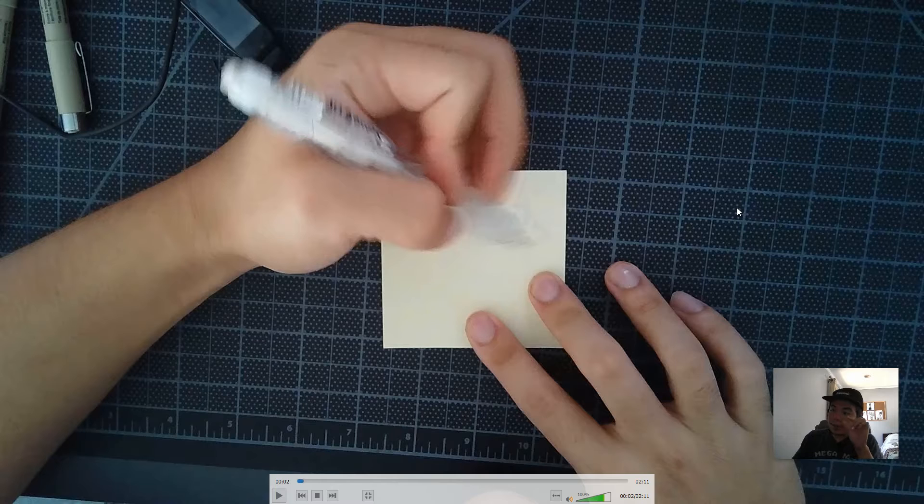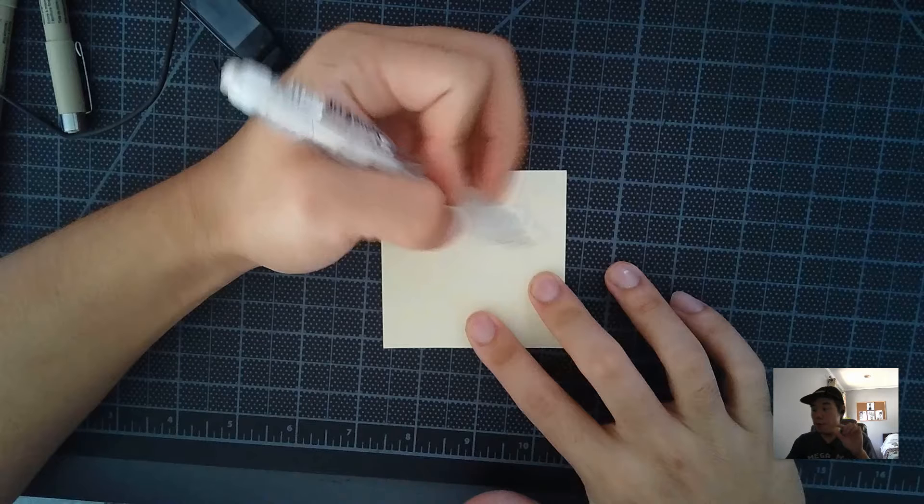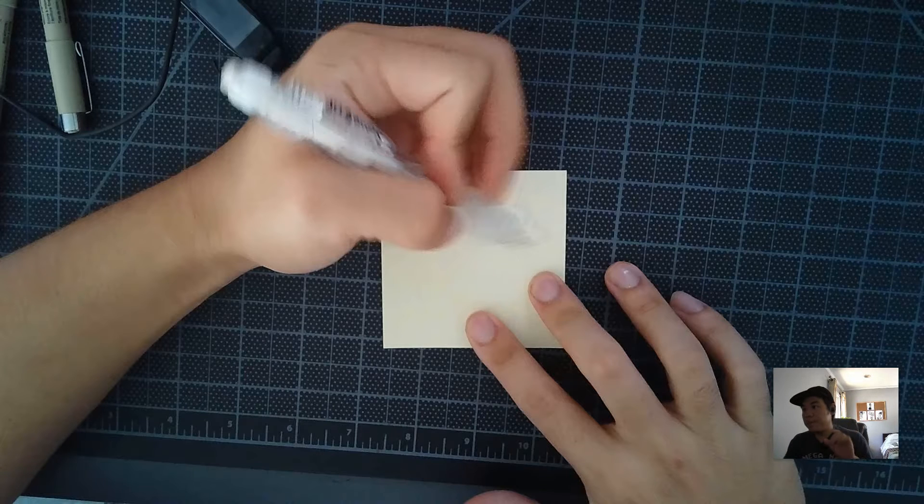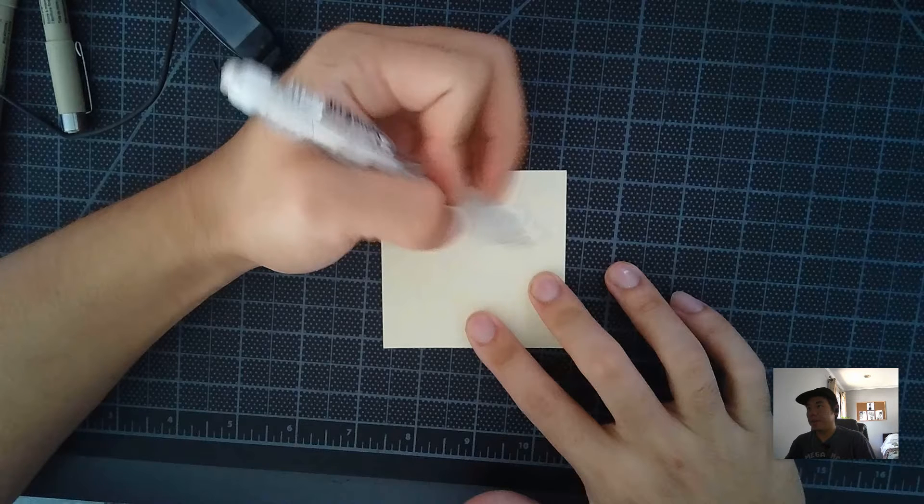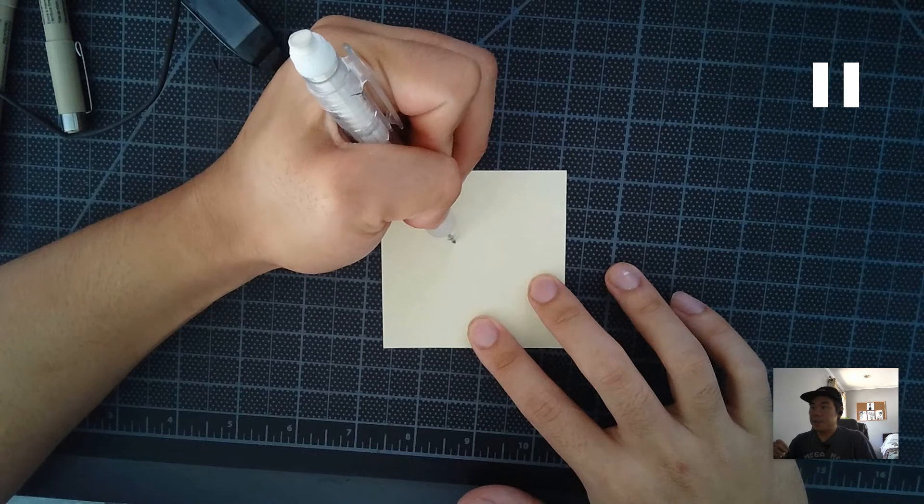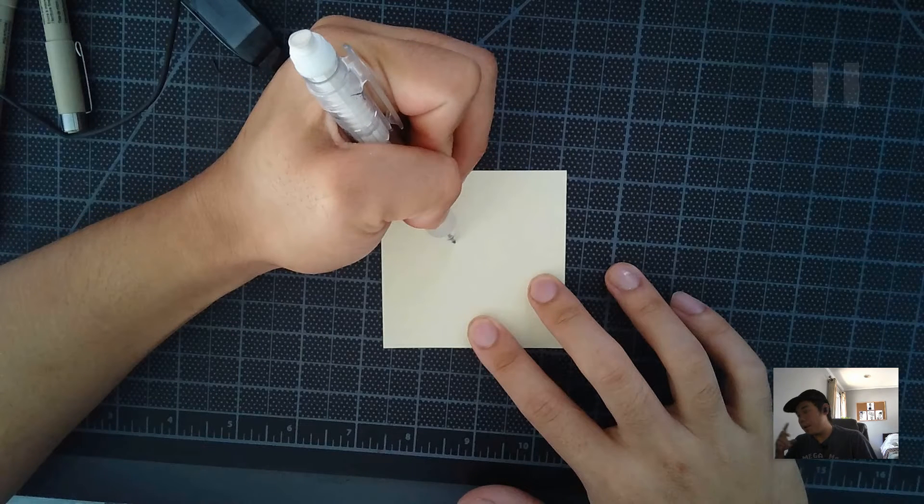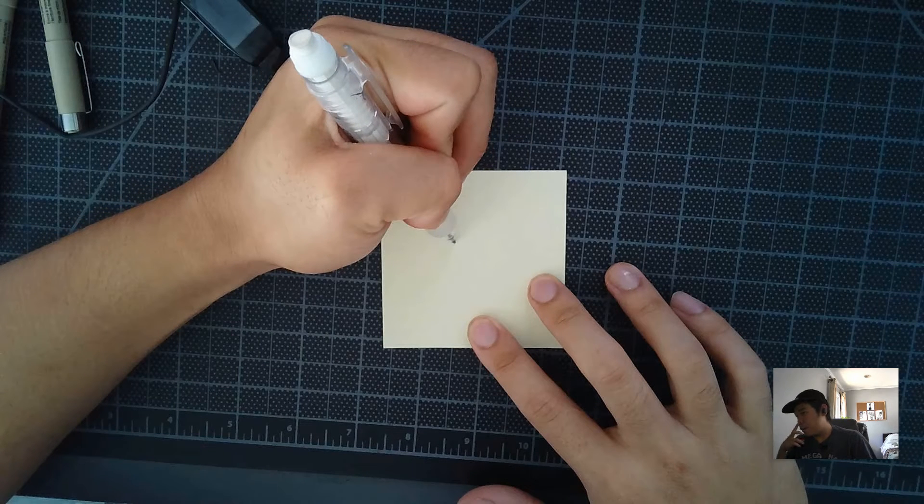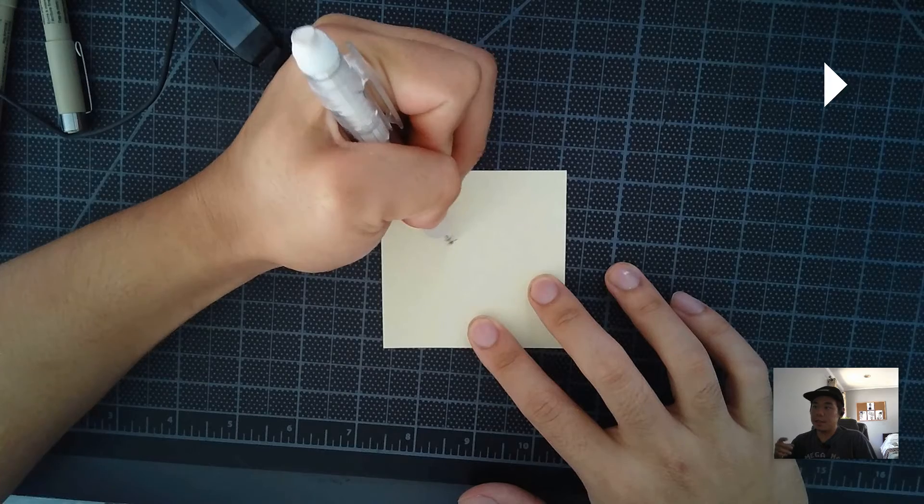But instead of just drawing a flat triangle, we have to give it some form. We have to make it look three-dimensional by making sure that we add in that crust. Alright, so that's going to be the key part of drawing this pizza slice, as you'll see in a second.